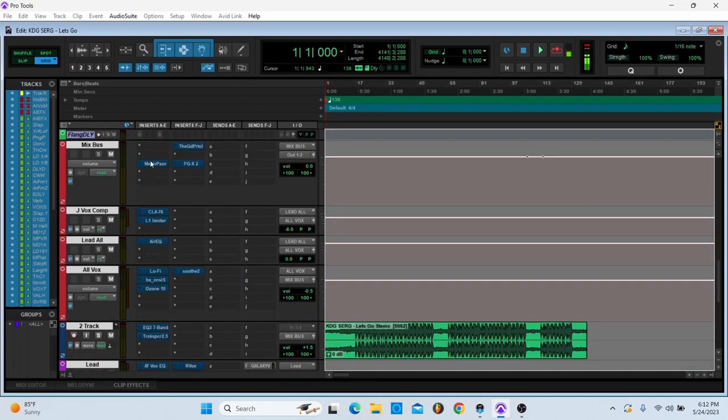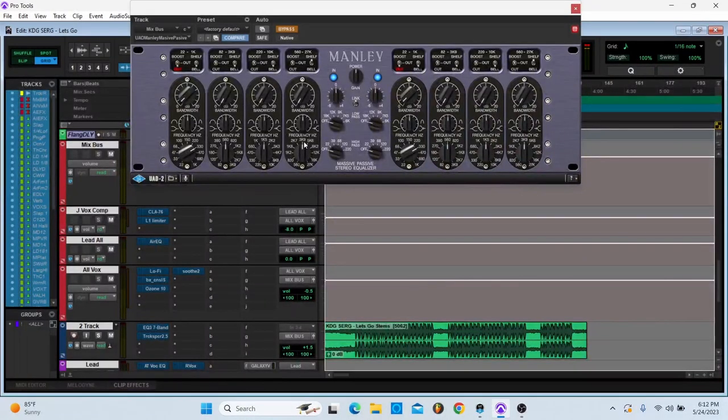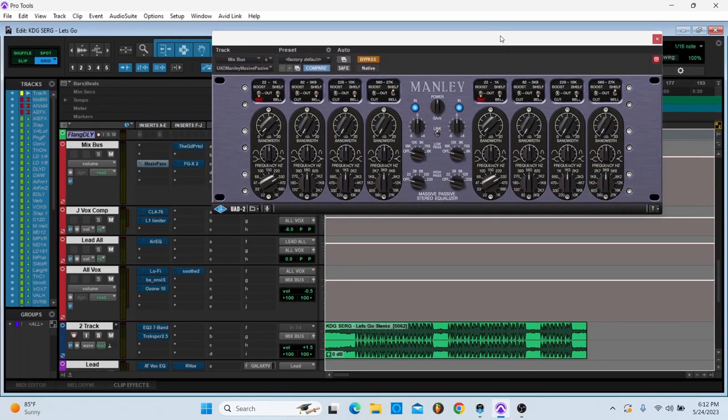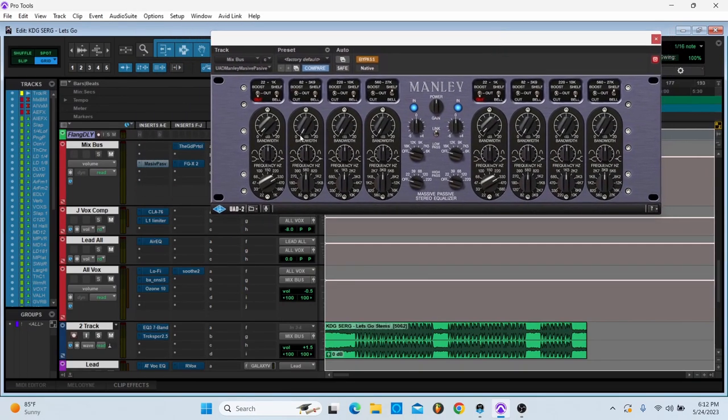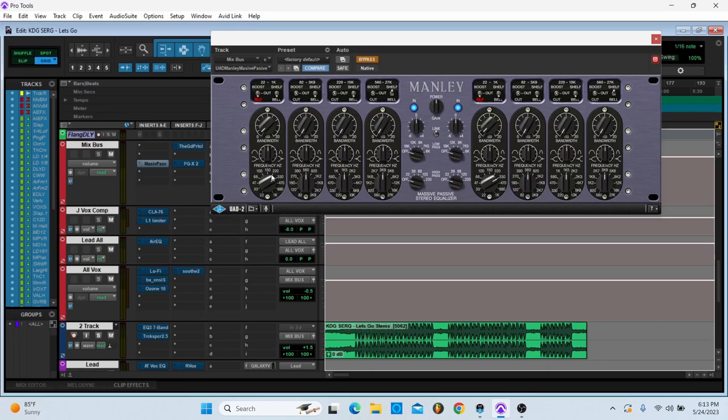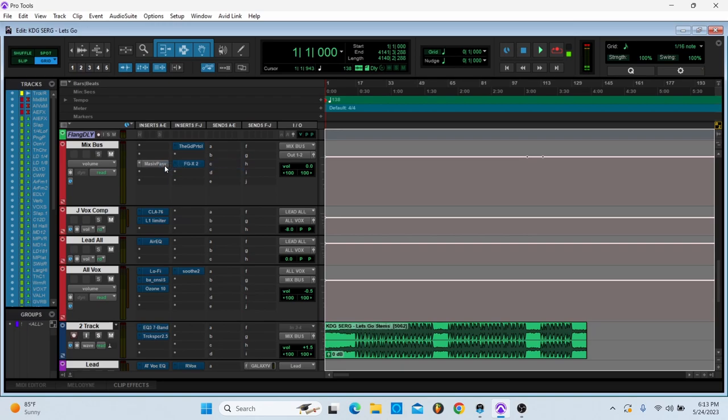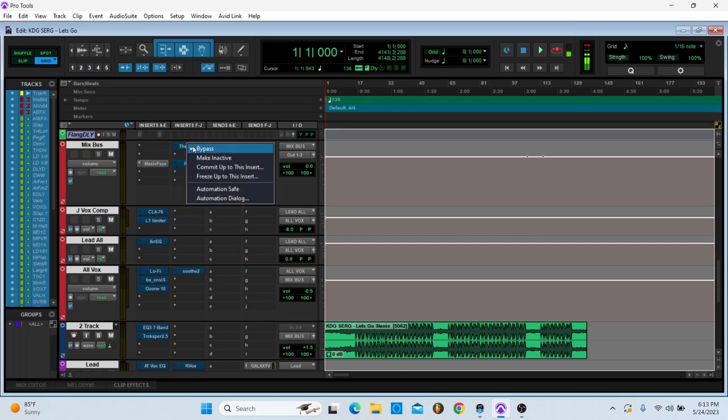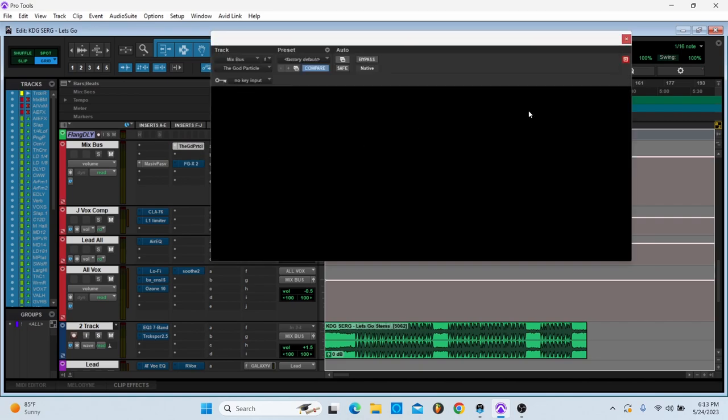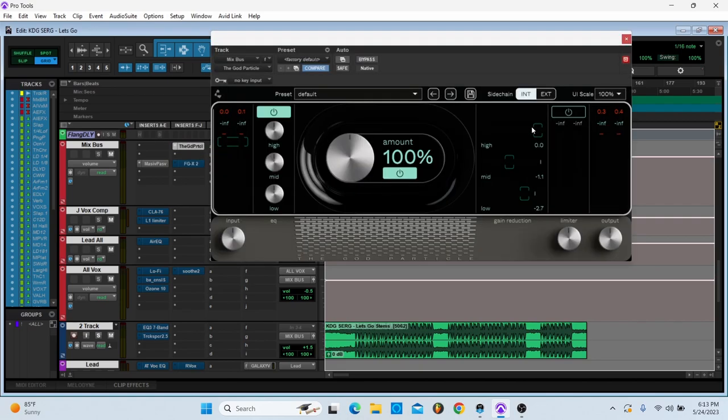Let me start with my mix bus. This is a set it and forget it for me, it's barely doing anything. I'm just taking a little bit out of 330, usually where some mud comes from with vocals and the beat clashing. Then I have the God Particle standard settings.